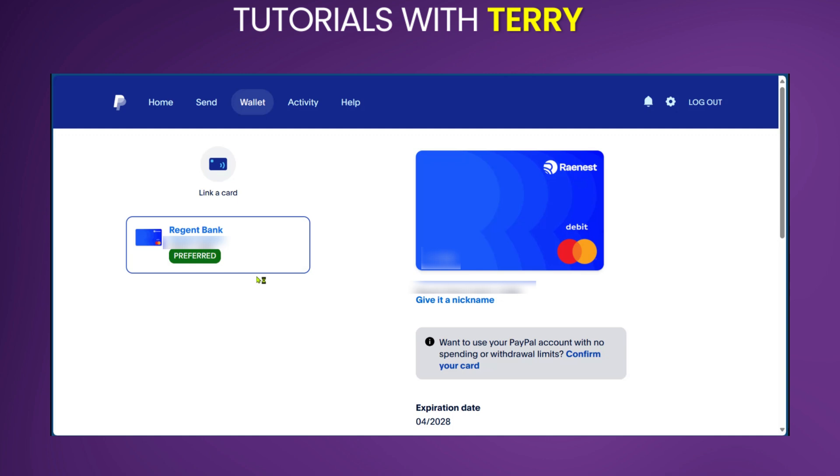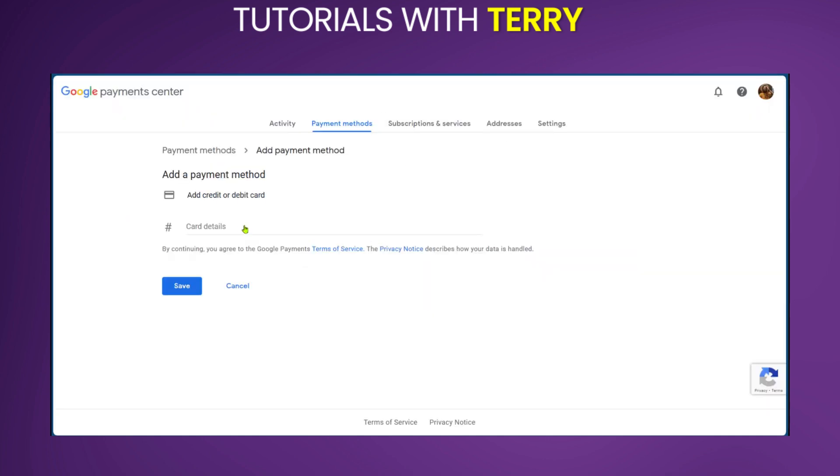You're going to select this card and the details and go back to Google and put in these card details and click on save.